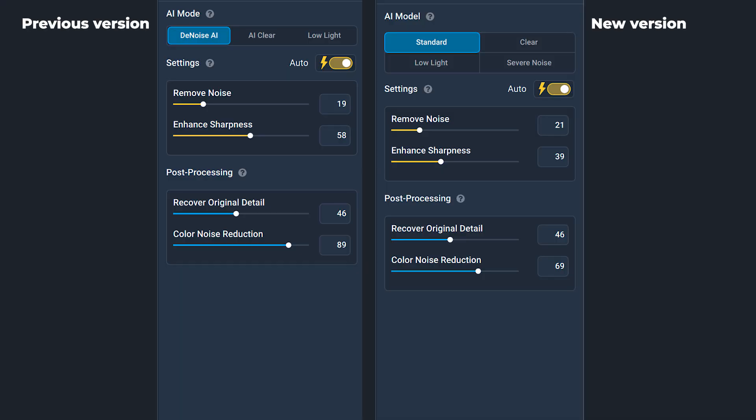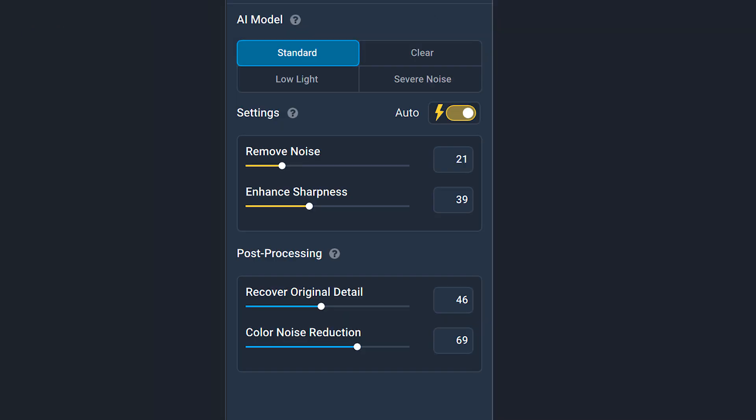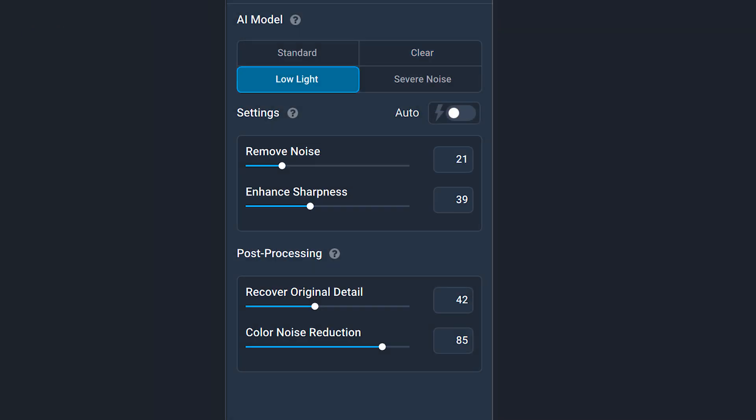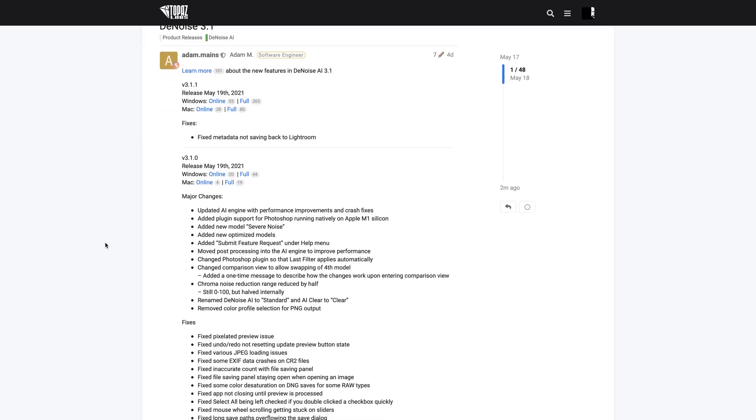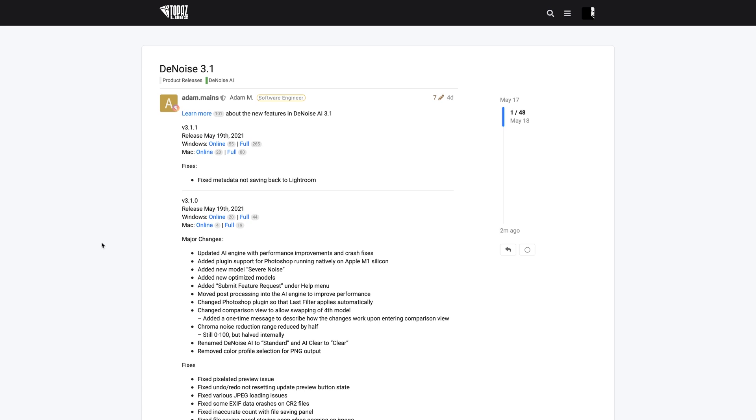Let's first look at how the user interface has changed. There are a few new tools and some of the old tools are renamed. Now you have four different AIs that will reduce the noise in your images: Standard, Clear, Low Light, and Severe Noise. Severe Noise is the newest one. Otherwise the software is almost like the older one, except when we talk about quality, and here is a list of all the different stuff that has been improved.